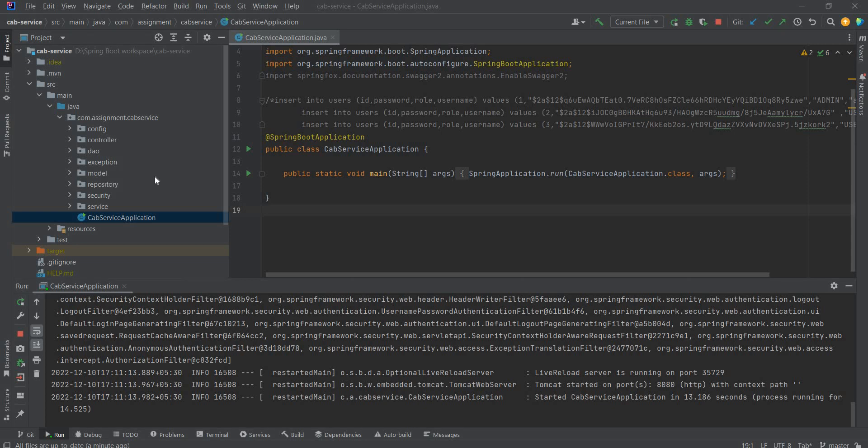Hi, I am Shashang. In this video, I will be demonstrating the backend application assignment that is cab booking system, which is built using Spring Boot framework and MySQL database.